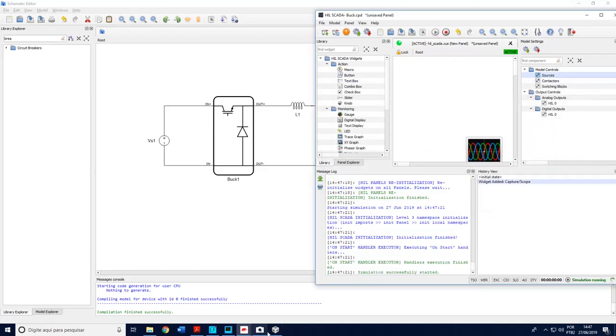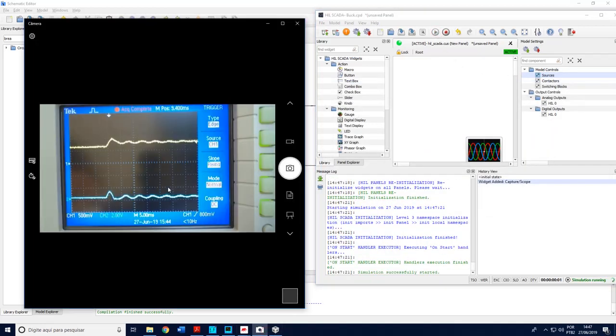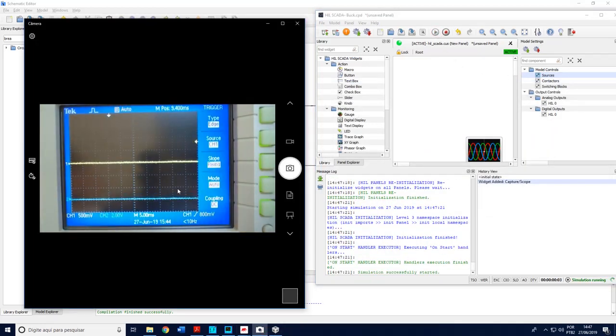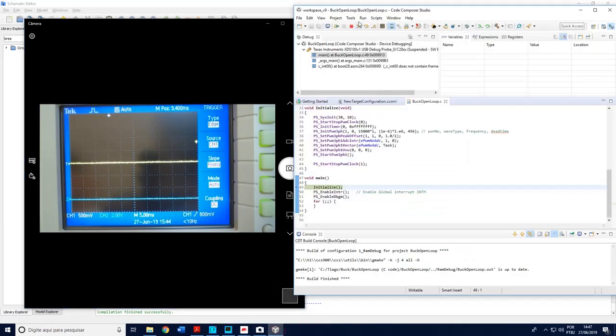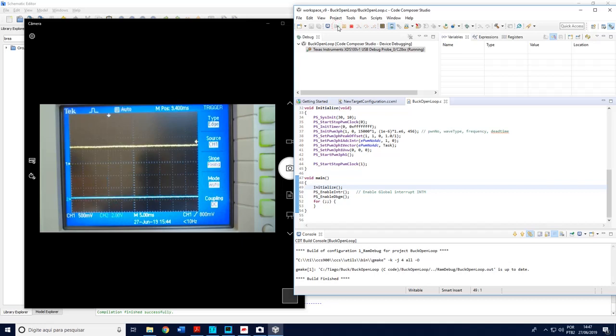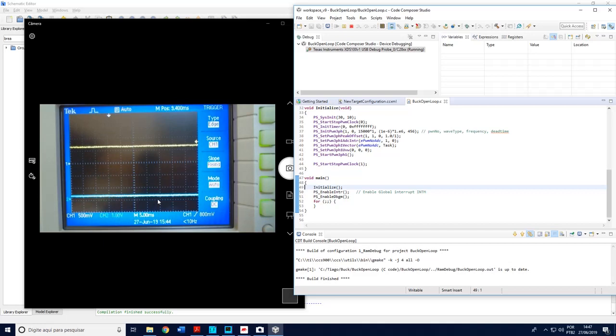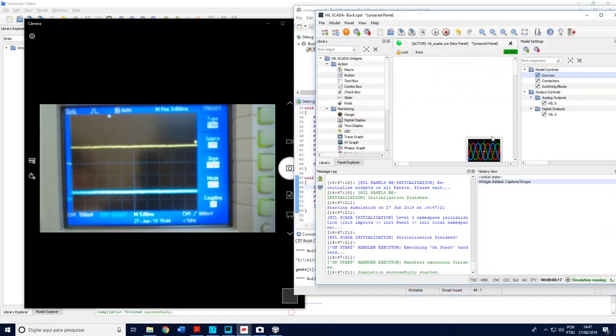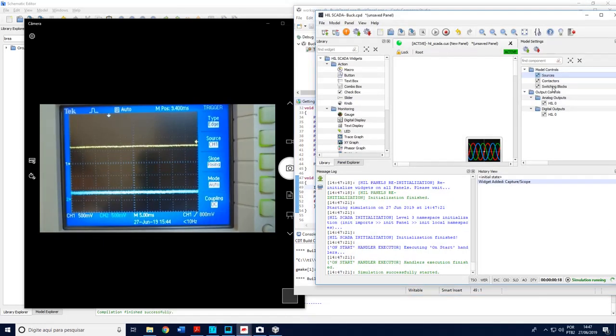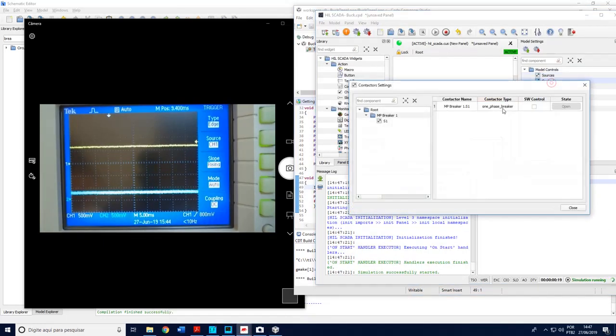If I run this, let me return. So nothing is shown here, because the DSP is stopped. When I begin, I can clearly see here the voltage and the current. Now I can go back to the panel and switch on and off.